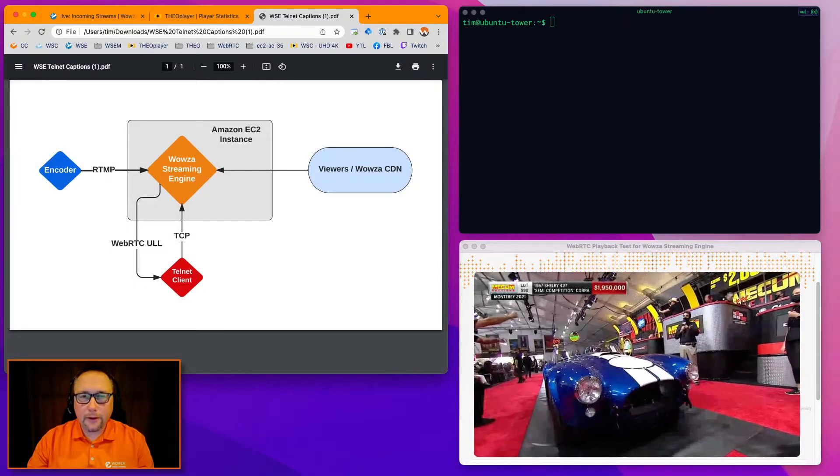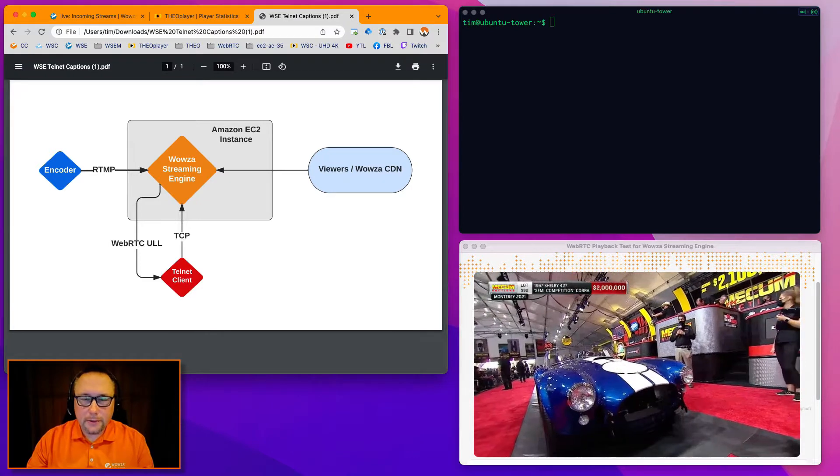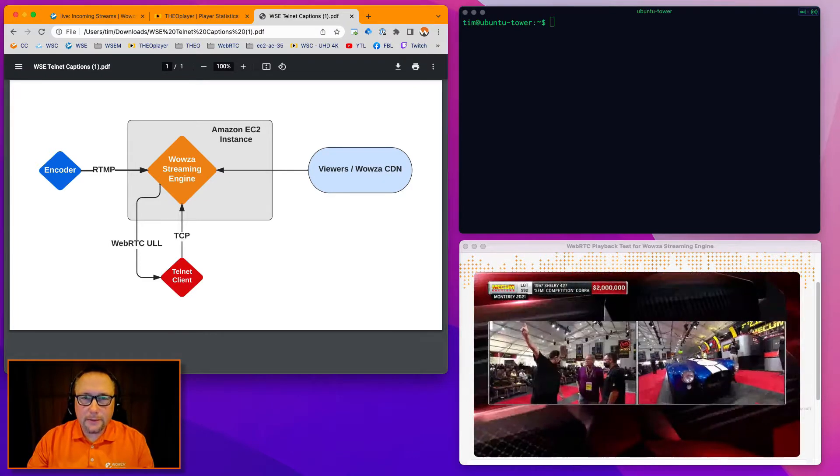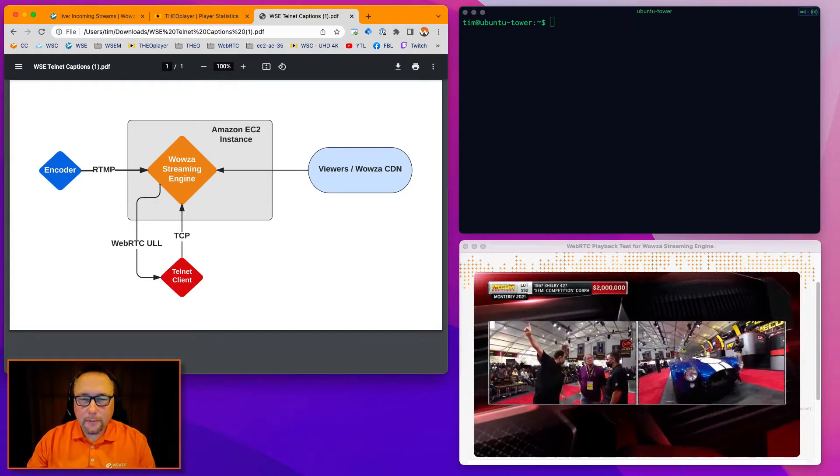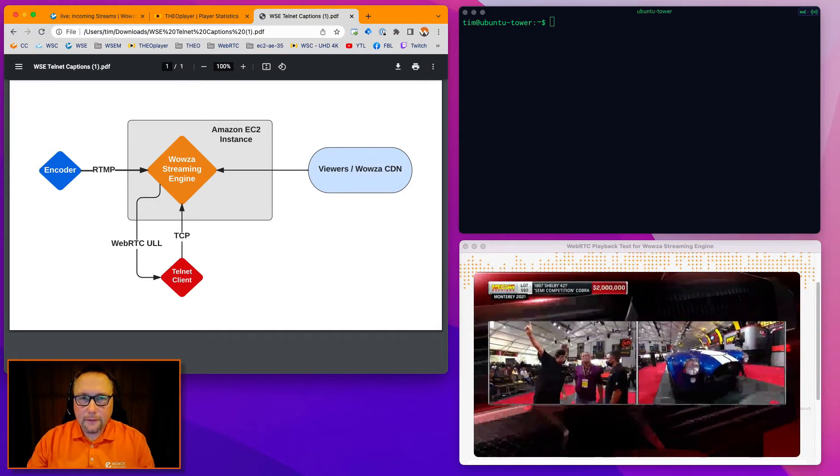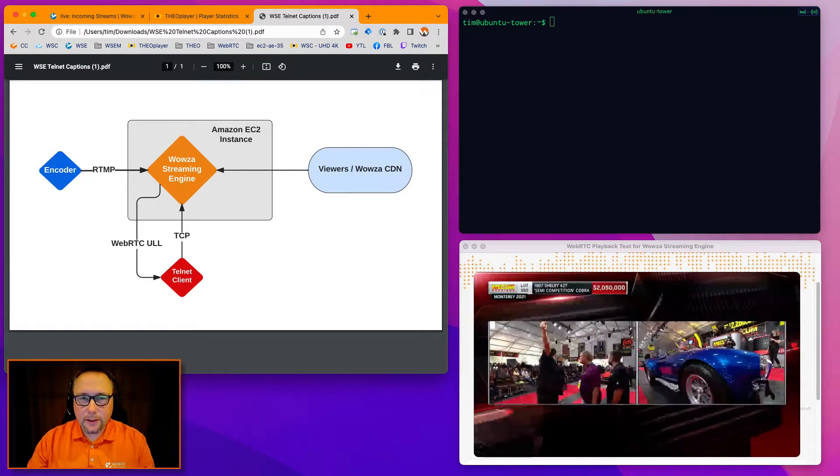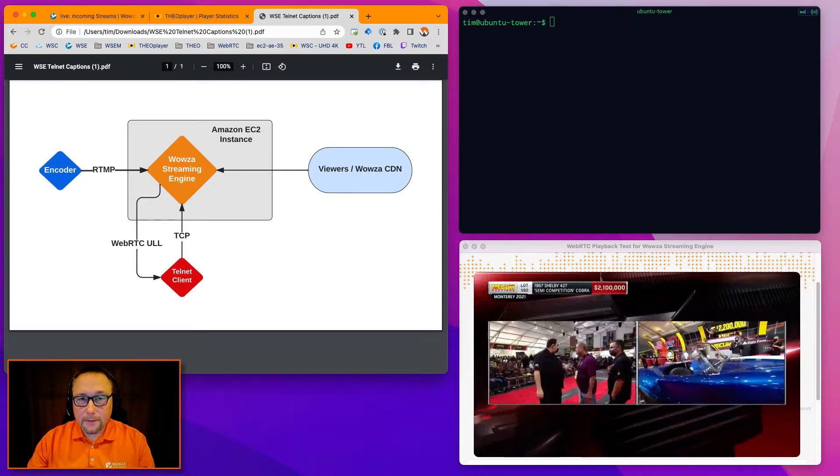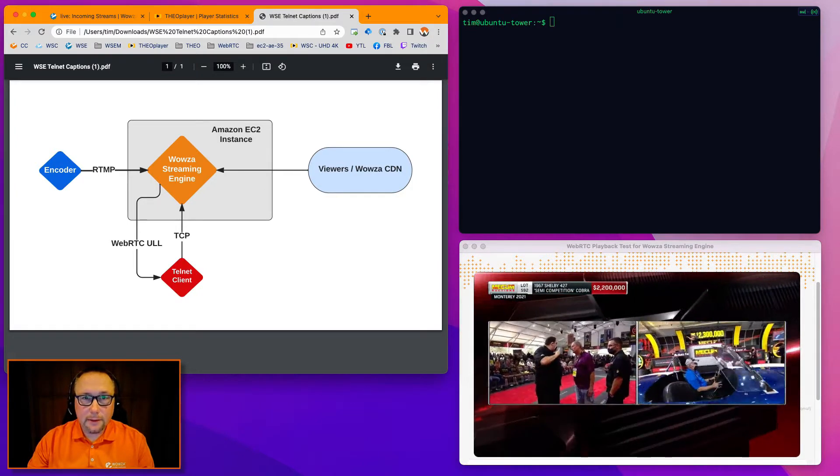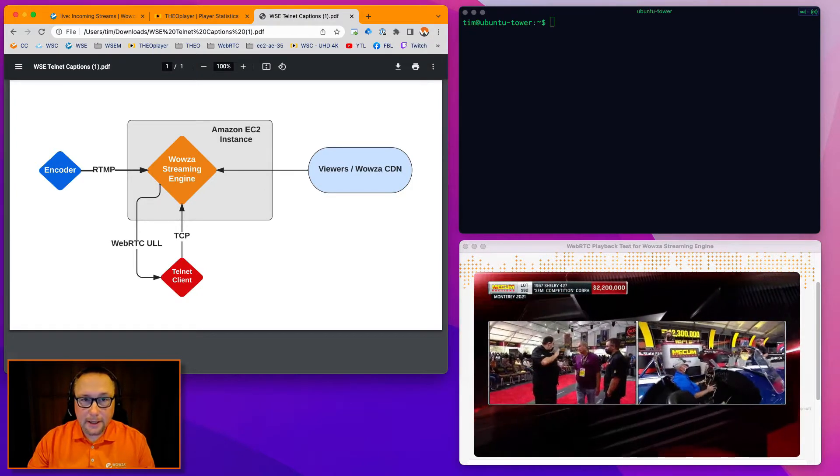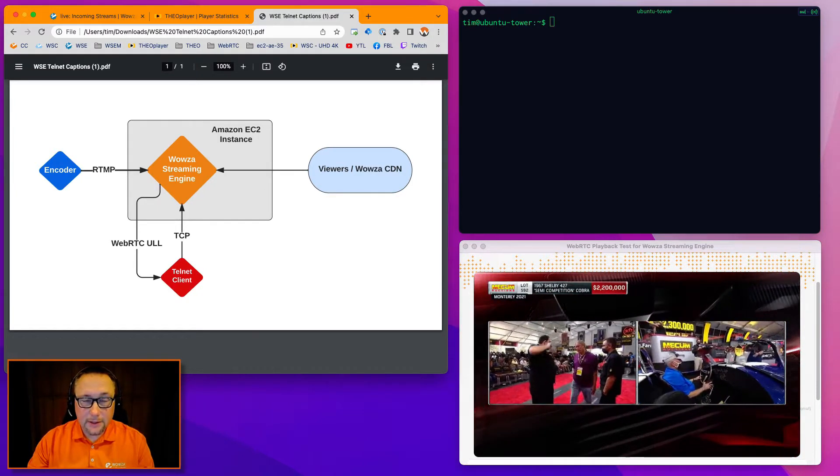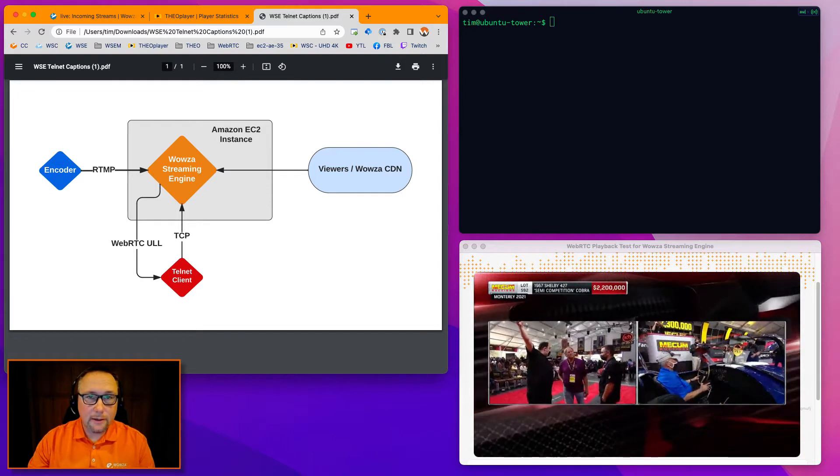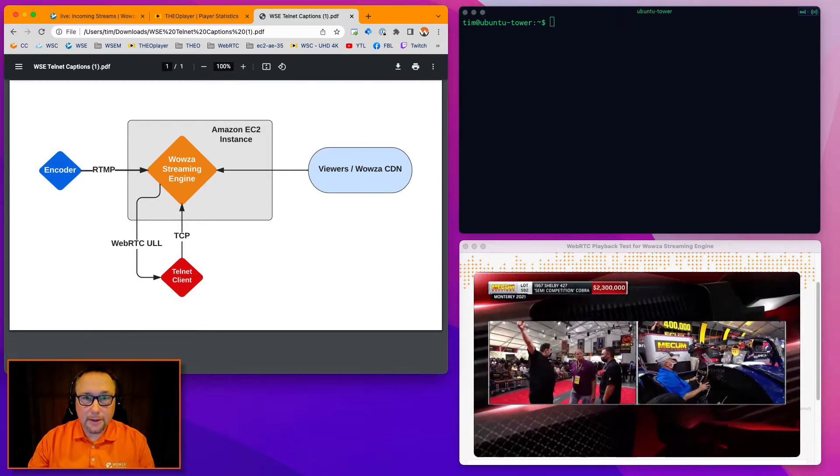Hi, Tim with Wowza here. It is March 2022. This is a brief functional demo to show you what it looks like when you might want to push closed caption data into Wowza Streaming Engine and merge it with an incoming stream.